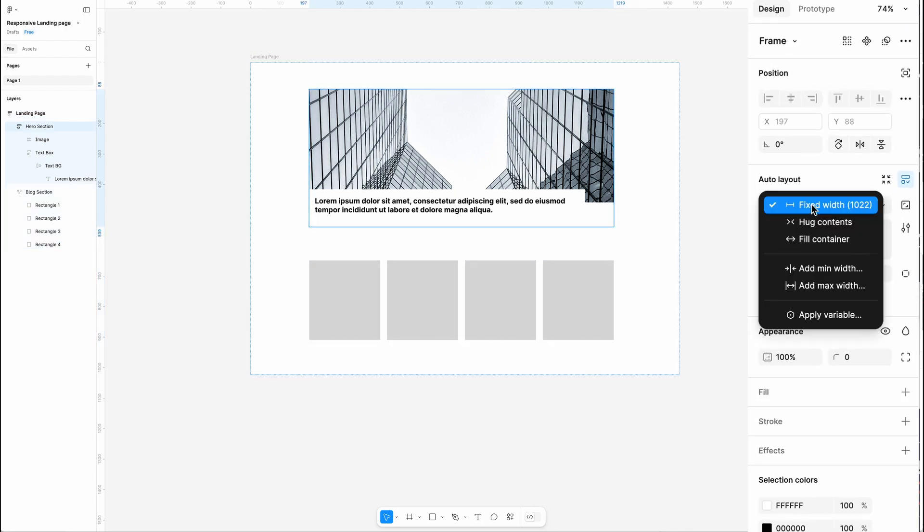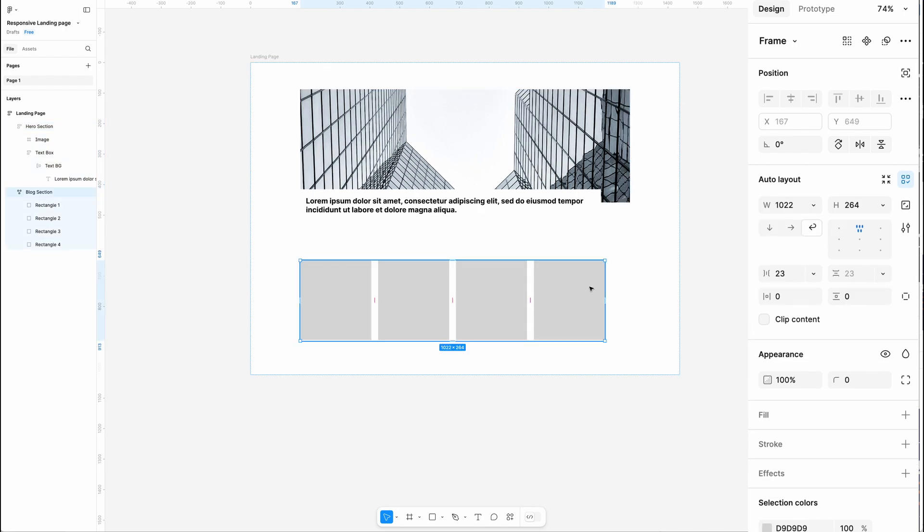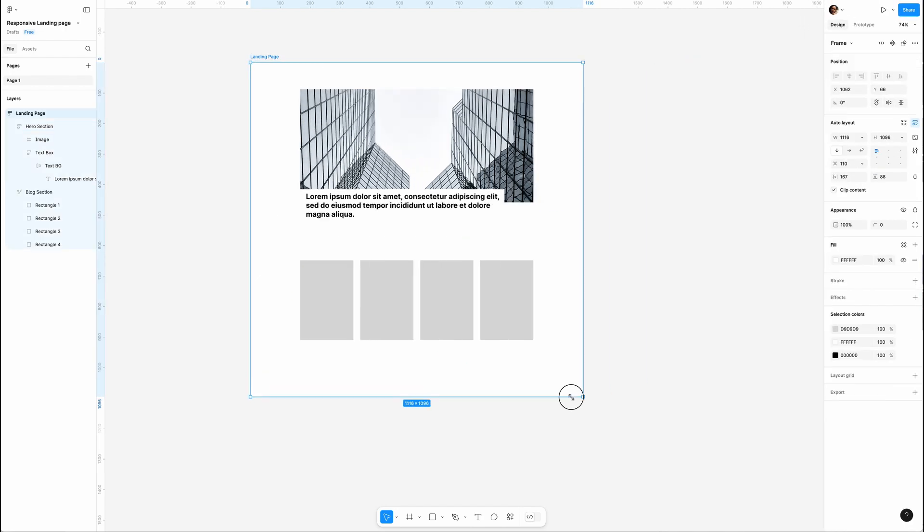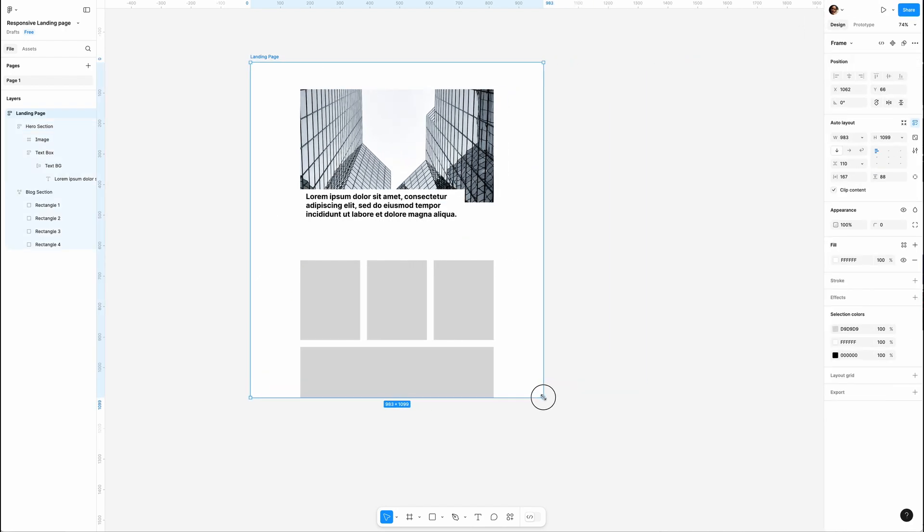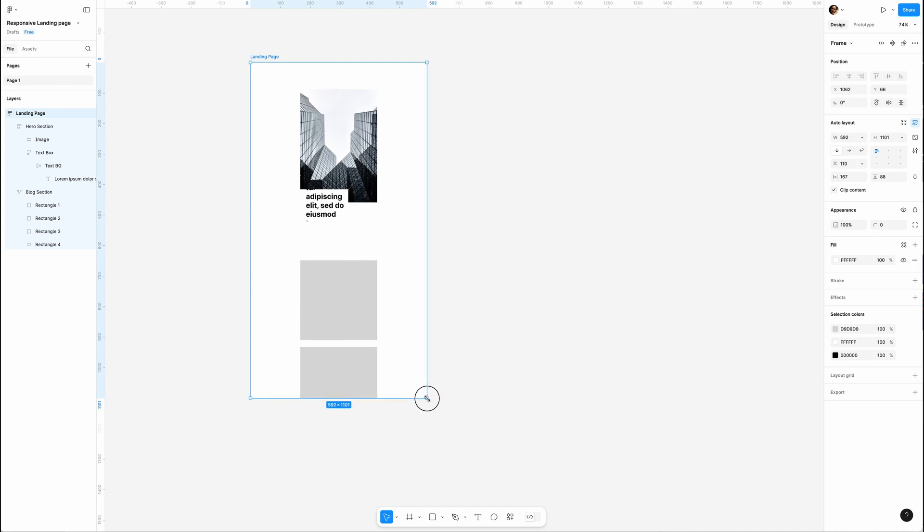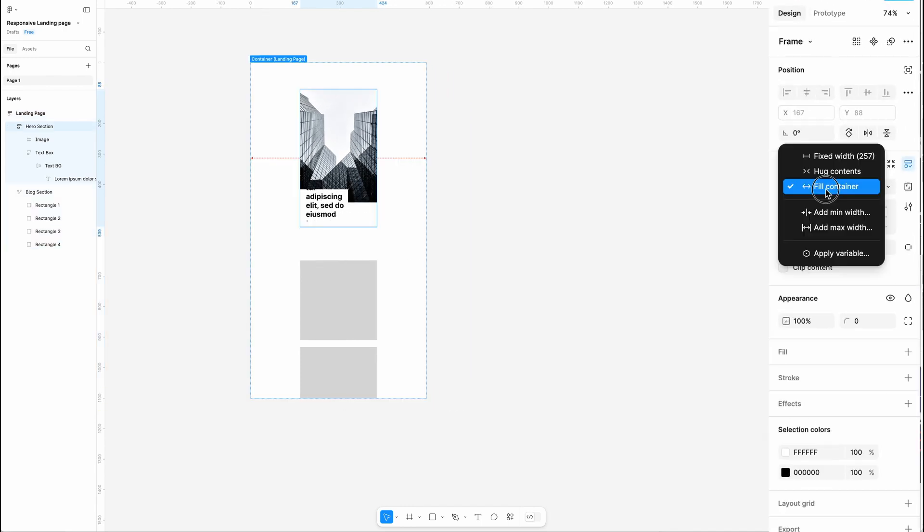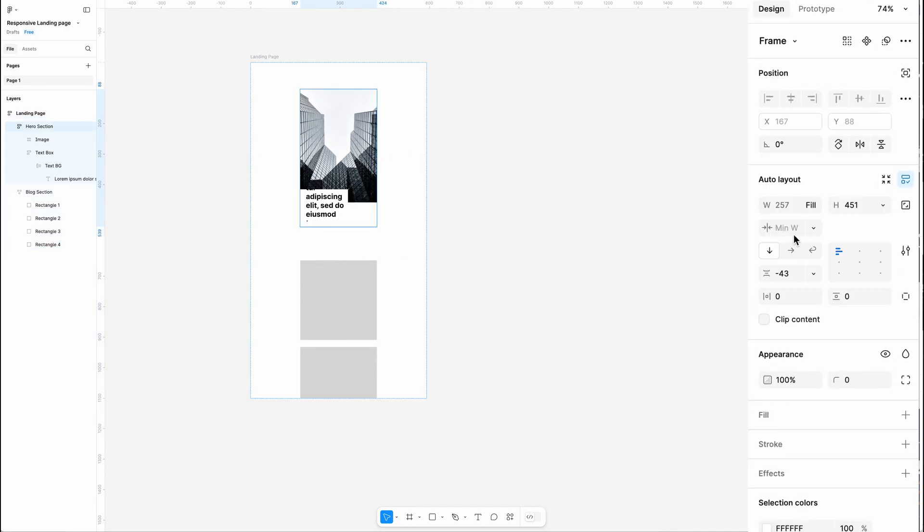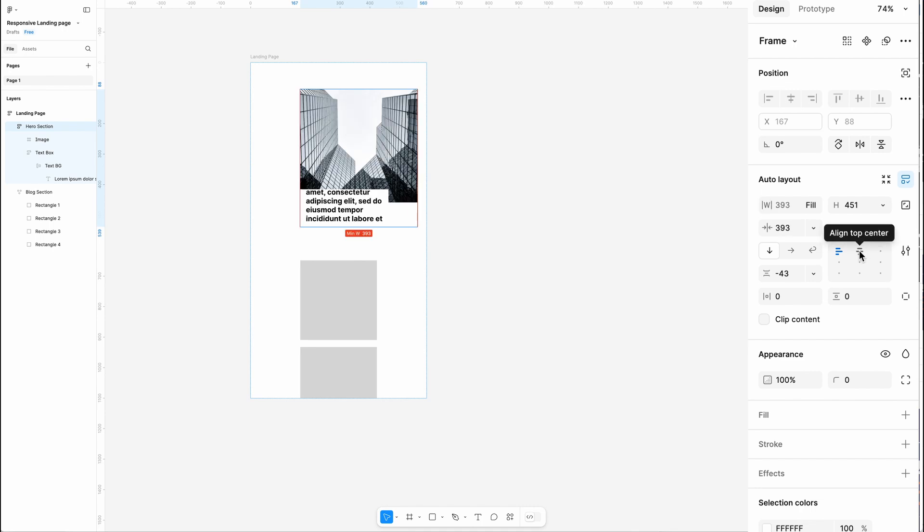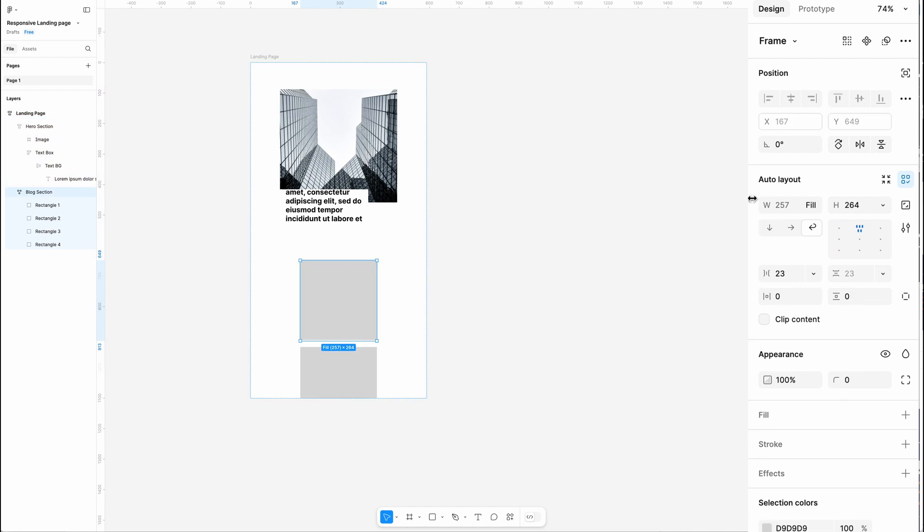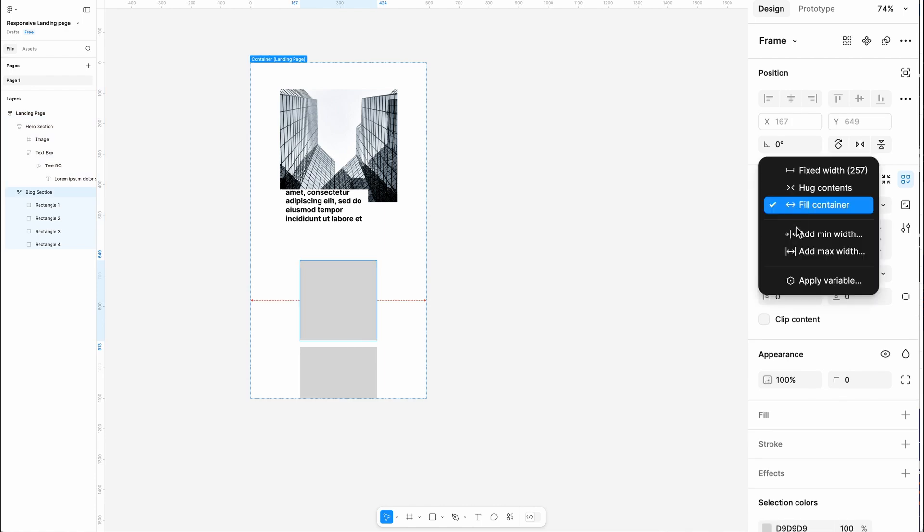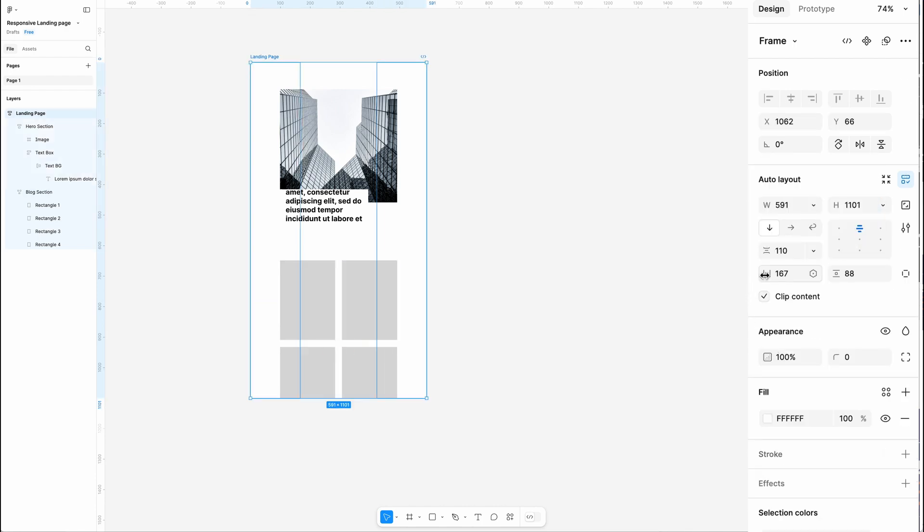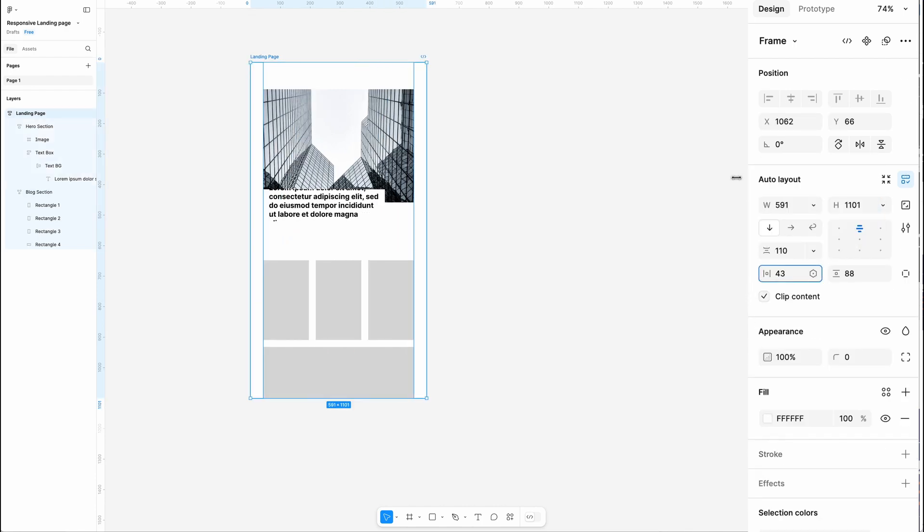Let's set Hero Section and Block Section width to Fill Container and resize it. Too small! Let's add a minimum width of 393 pixels, center the alignment, and apply the same minimum width to Block Section.